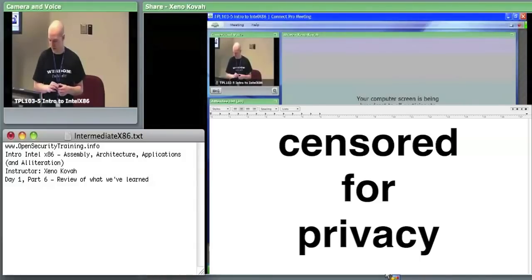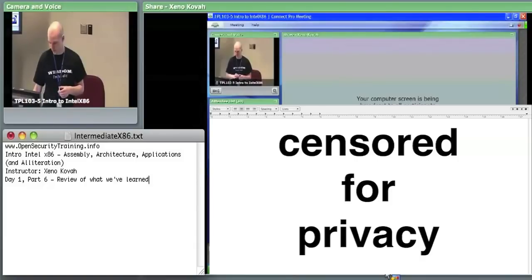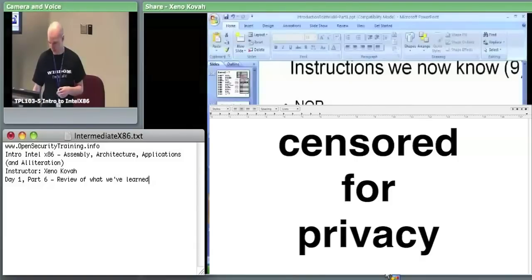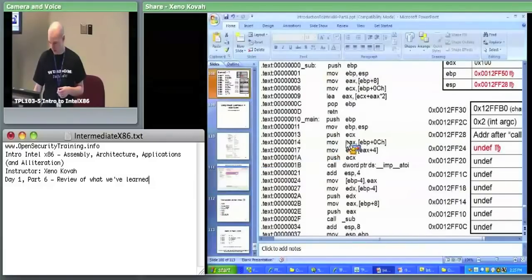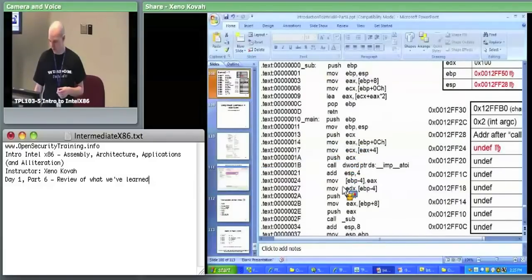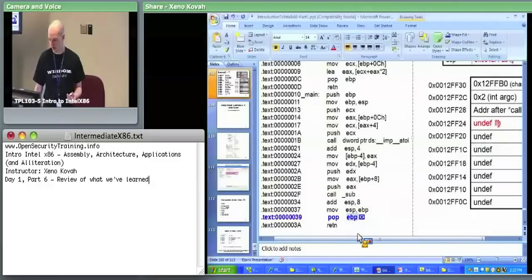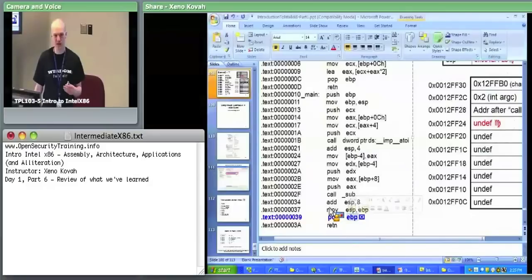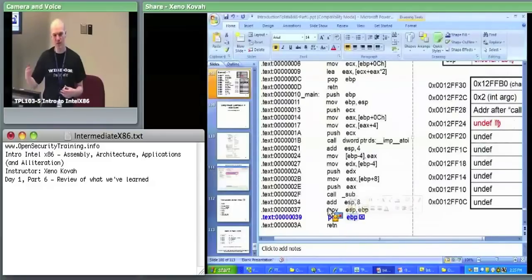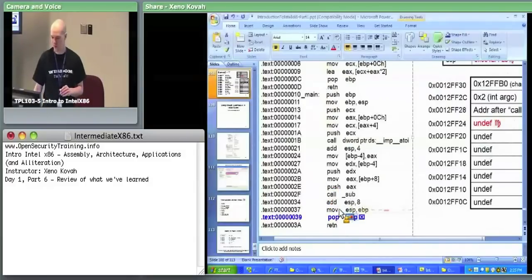Not necessarily, actually. You are correct that thus far we've only maybe popped into EBP. But pop is more generic in that you can pop into any register. It just means take whatever's on the top of the stack and put it into a register, then increment the stack pointer by four. We have only been doing it into EBP thus far, but it's really more generic than that.